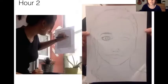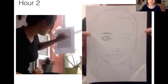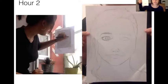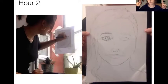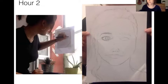So in hour two, which is session two, you'll be using this face that you've done on A5 paper. You'll then be sticking an A4 piece of paper — so that's a bigger piece of paper — over the top, so that you can trace the main features of the face so that you know that they're in the right place.